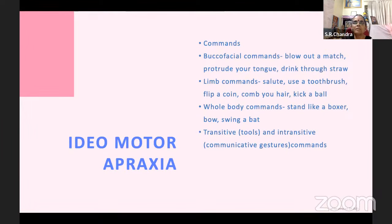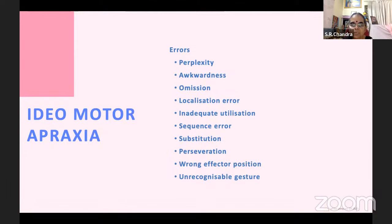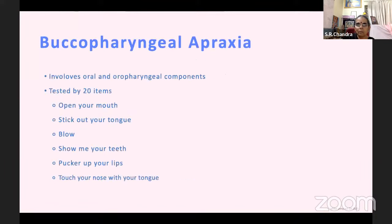Testing ideomotor apraxia: classically done with lighting a candle. Buccofacial commands: blow out a light, put out your tongue, drink through a straw. Limb commands: salute, use a tool, flip a coin, comb your hair, kick a ball. Whole body commands: stand still, bow, swing a bat. Transitive and intransitive, with and without objects. Errors to note: patient becomes perplexed, shows awkward movements, omits sequences, places things in wrong positions, inadequately uses objects, makes sequencing errors, substitutes one action for another, keeps repeating the same action, produces wrong effector position, or makes unrecognizable gestures.